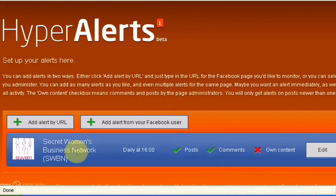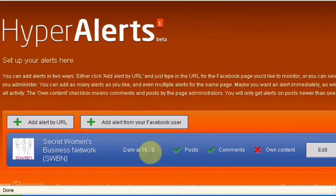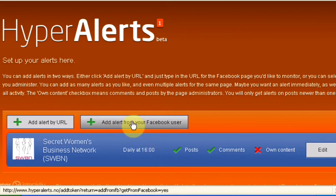And that's all set up and you'll get emails daily at four o'clock if there's new content on that page. Now, since I set up my account, you now have add an alert from your Facebook user.